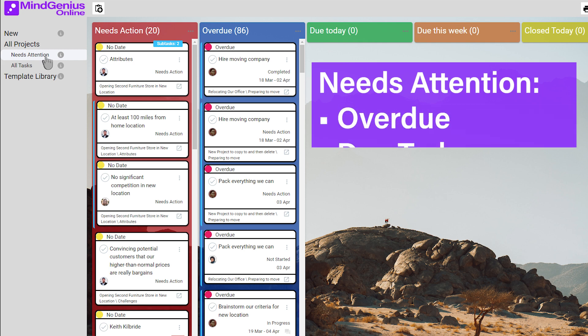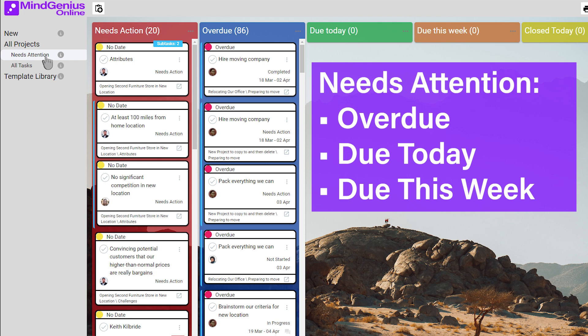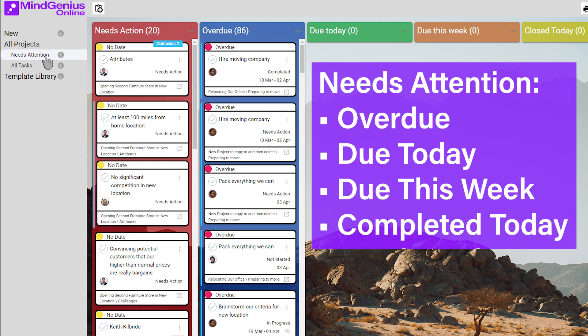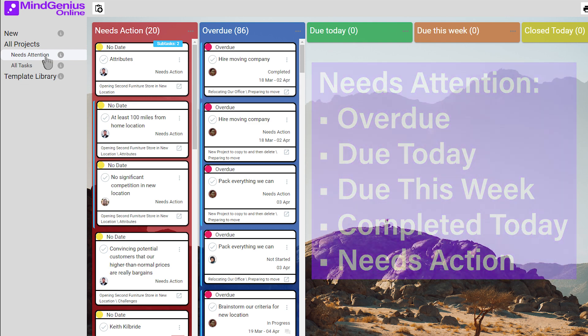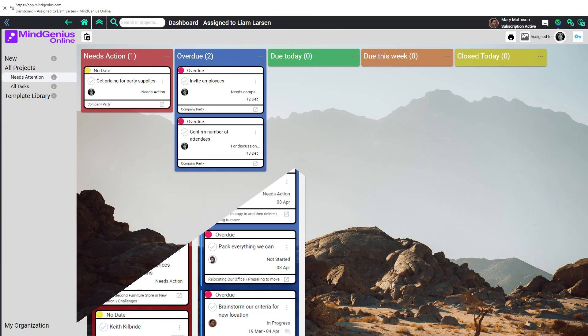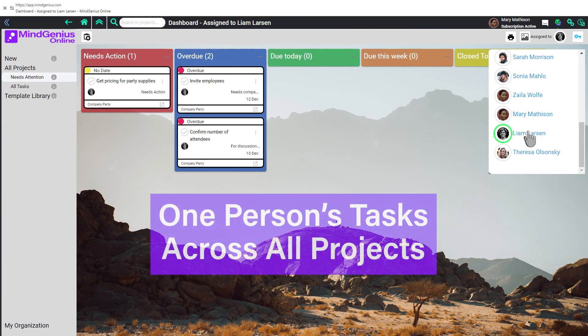Tasks due today, or due this week, as well as tasks you've just completed today, and all the tasks that you've already decided need action of some kind, like a start date or a resource assignment. You can narrow your view to show only one person's tasks across all projects.